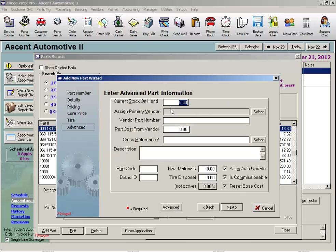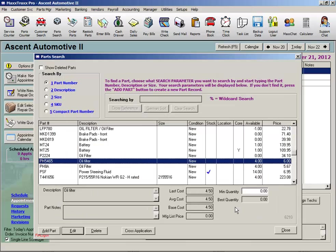On this screen, we can enter the actual quantity of the part that you have in stock. Let's say I have four. And next. Finished.